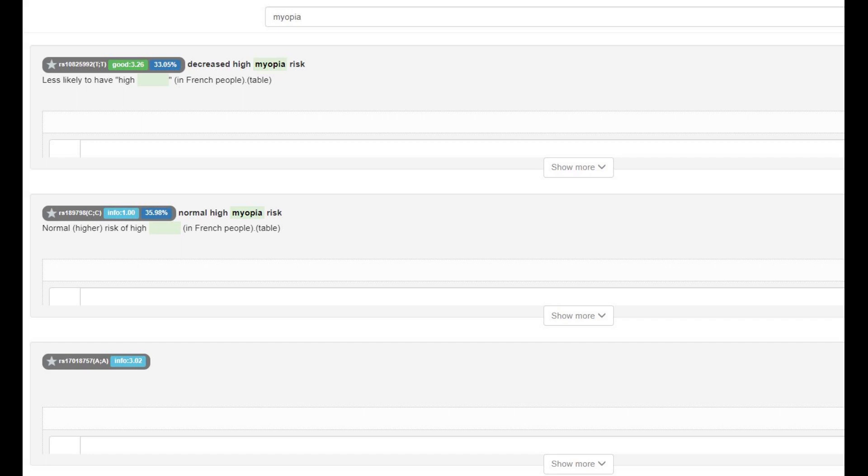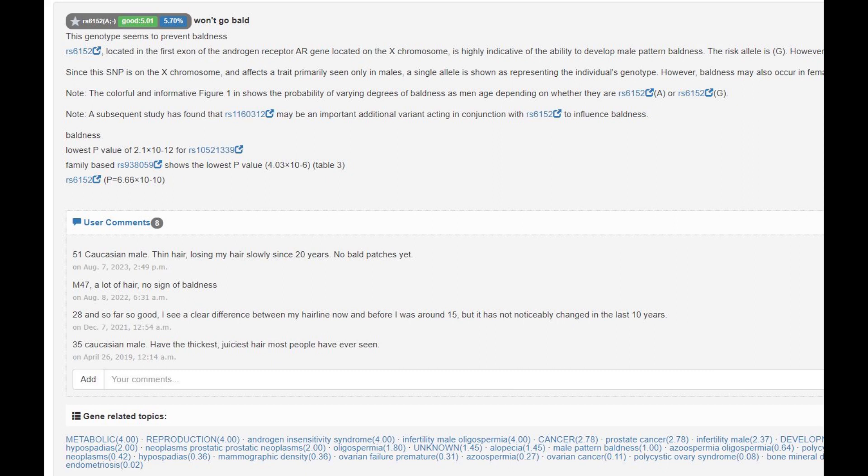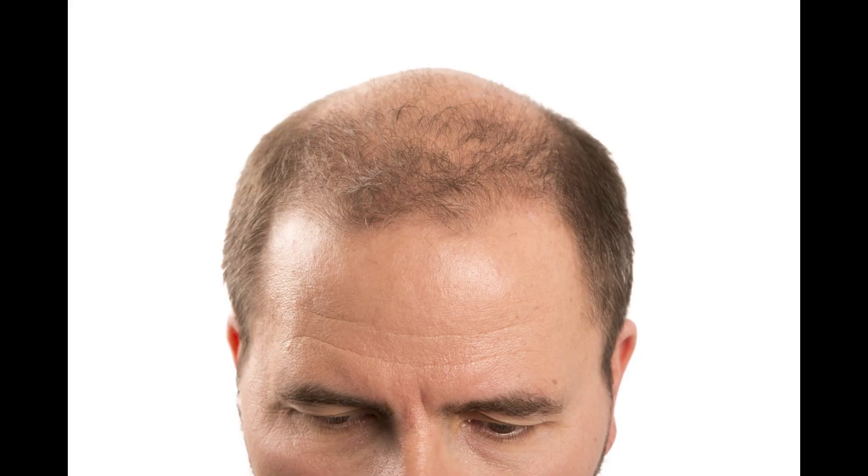And he also had this very interesting genotype that prevents him from going bald. You see, people with this genotype do not go bald.